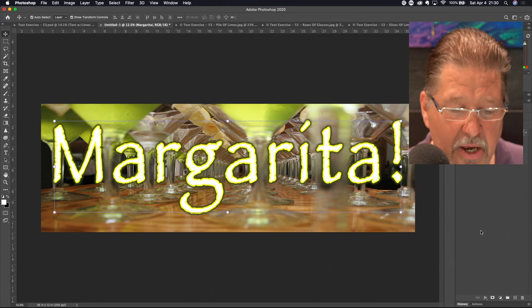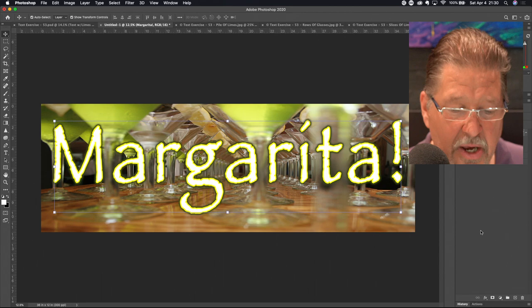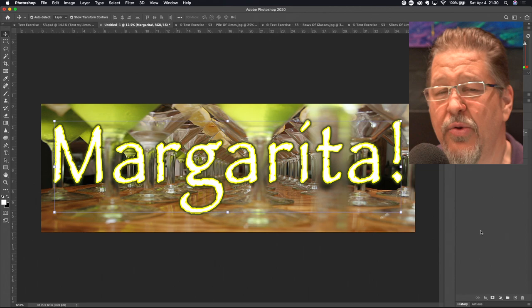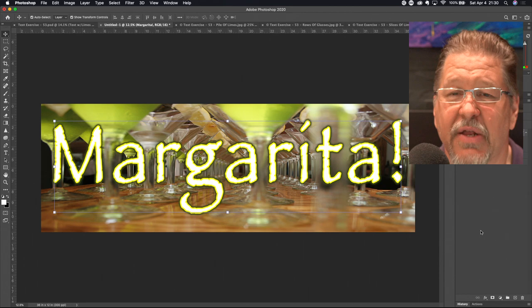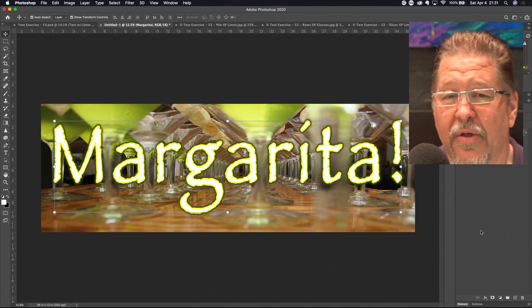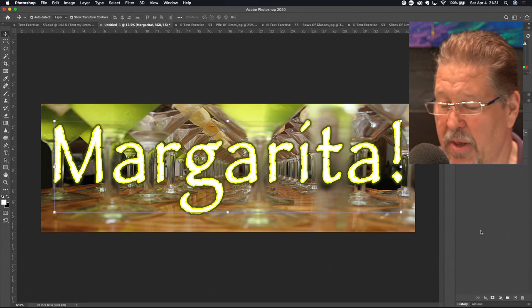Notice the text is currently filled with white. Because we're going to use this as the basis for a clipping layer, we don't care what the text fill color is — that fill is going to be replaced by the clipped image. If you feel compelled to change it to black, double-click the text icon to highlight all the text and change the color. But if you know the clipping layer will replace that color, you can just leave it as is.